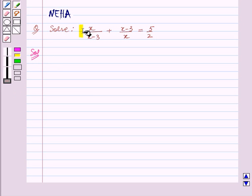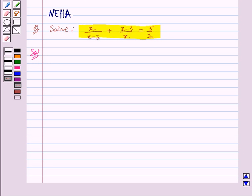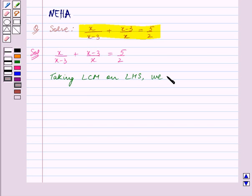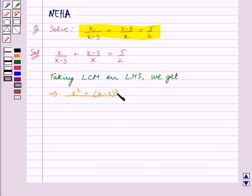We are given this quadratic equation and we have to solve it. The given quadratic equation is x upon x minus 3 plus x minus 3 upon x is equal to 5 by 2. We will take LCM on the left hand side. Taking LCM on the left hand side, the numerator becomes x square plus x minus 3 whole square, divided by the denominator which is x into x minus 3, the whole is equal to 5 by 2.